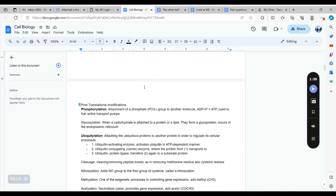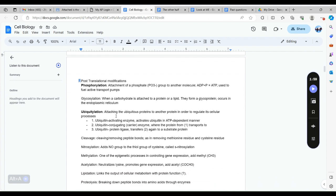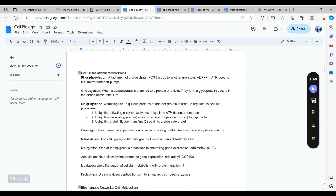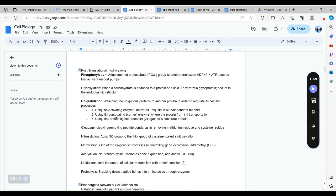We have post translational modifications as well as phosphorylation. I will just read all of this. Phosphorylation is the attachment of a phosphate group to another molecule. It's used to fuel different functions of the cell, so with phosphorylation a function can be turned on or become active because of the attachment of a phosphate.